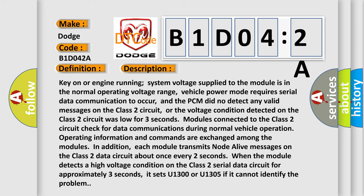Key on or engine running, system voltage supplied to the module is in the normal operating voltage range, vehicle power mode requires serial data communication to occur, and the PCM did not detect any valid messages on the Class 2 circuit, or the voltage condition detected on the Class 2 circuit was low for three seconds.